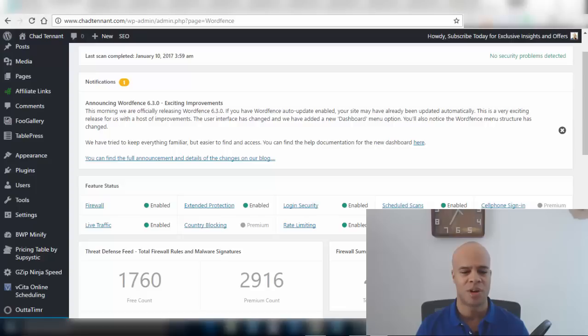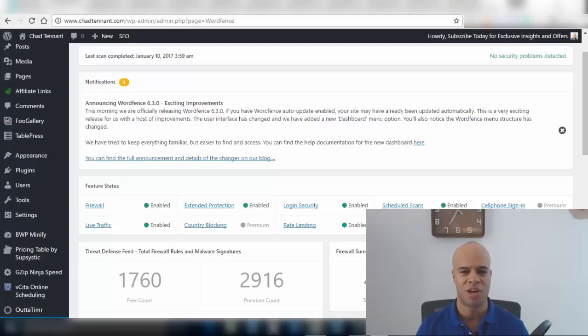One thing I would do is I would go over the settings. The default settings are really good but go through them just to make sure they are what you want. You can also search for WordFence optimize settings and have a look. This security plugin again is highly recommended. I highly recommend it and you should definitely be using it for your site.